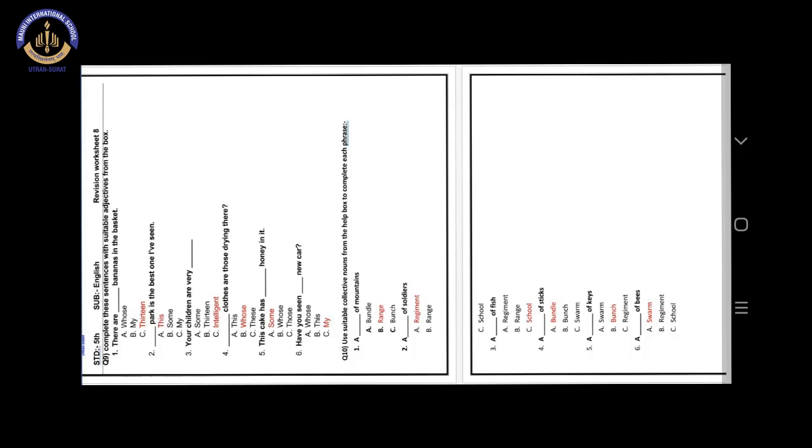Now question number 10. Use suitable collective nouns from the help box to complete each phrase. Instead of help box, we are using your options. I am giving you options. You have to choose the correct answer.